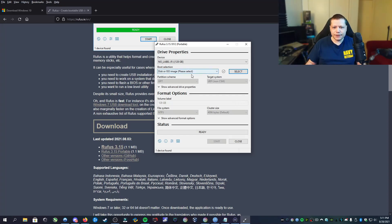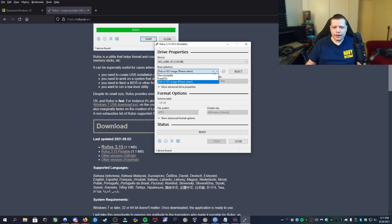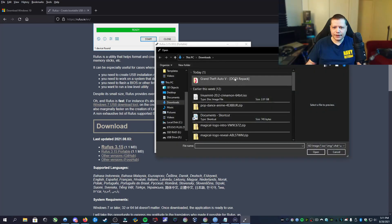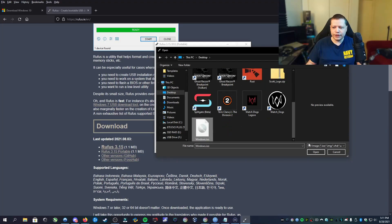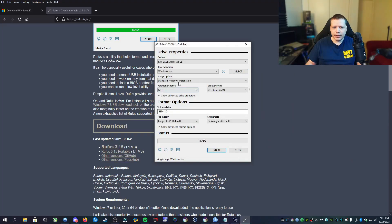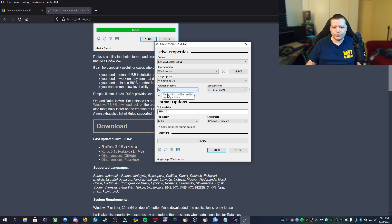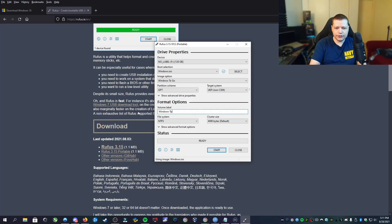Once the drive is inserted, you're going to select and make sure the drive is properly selected — it's found my 128GB flash drive. Then you're going to choose 'Disk or ISO image.' We're going to select that and go to the desktop where I made that ISO file. We'll select windows.iso, and then under image option, we're going to change this to 'Windows To Go.' We'll leave the rest the way it is. You can change the label — I like to label it 'Windows To Go.'